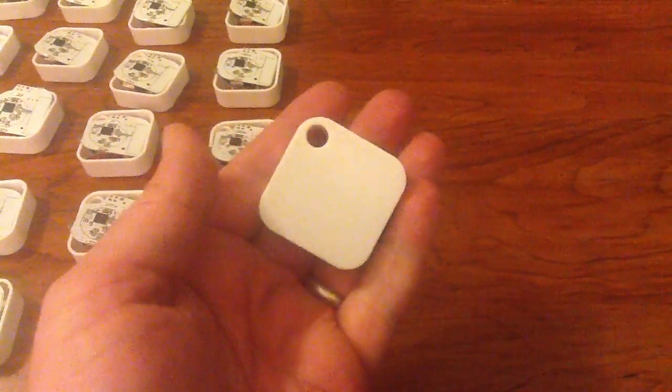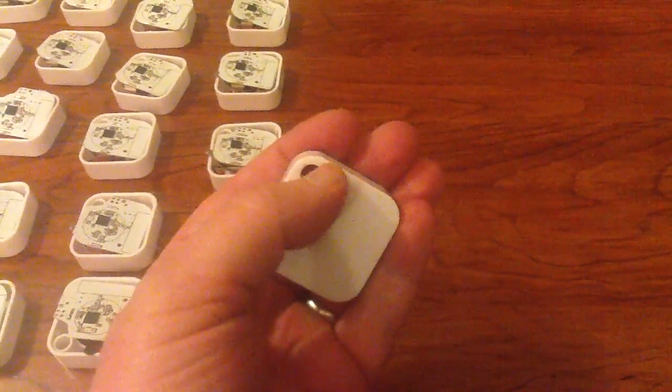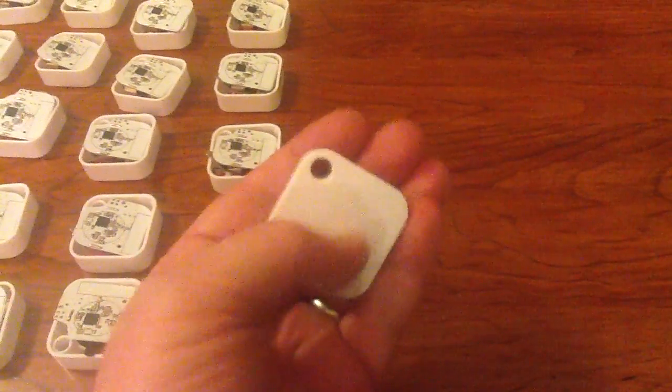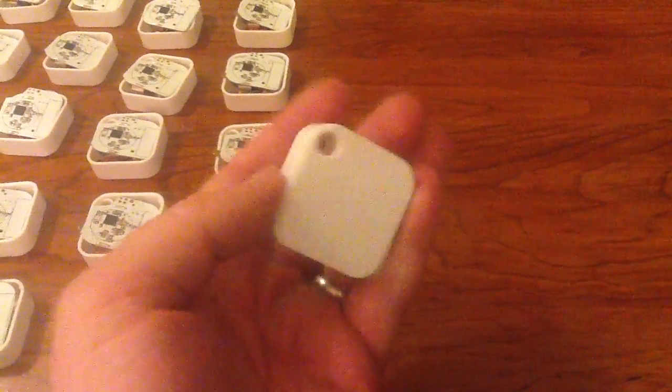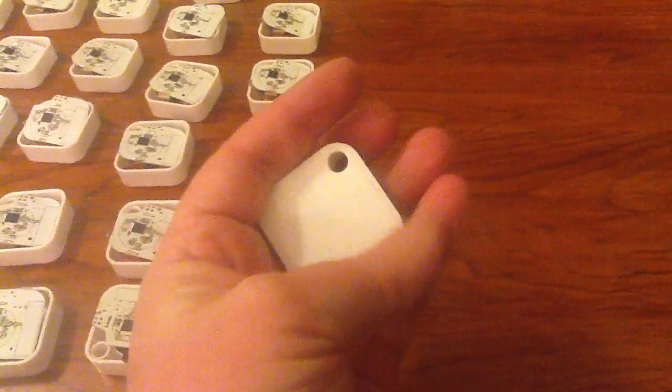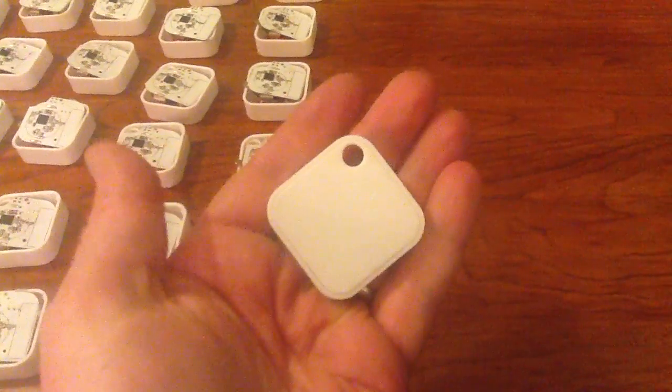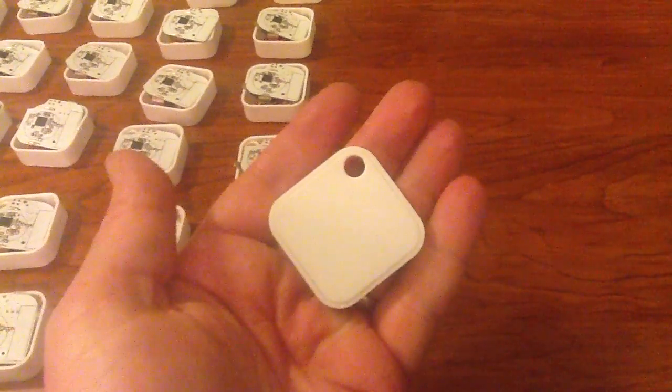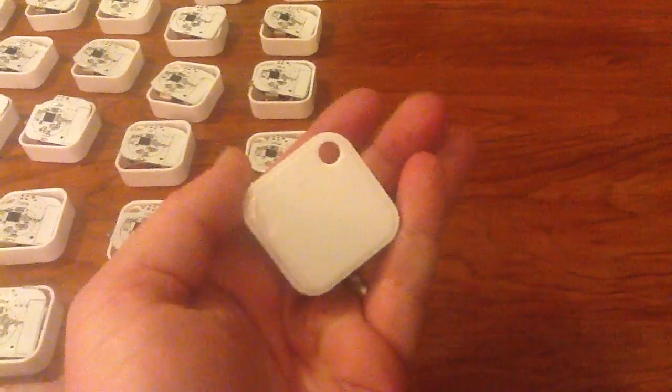It has a hole right here that you could use to fasten the beacon to a particular location if you desire.